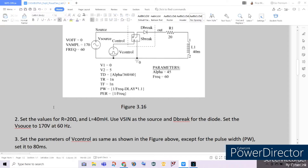For our Vcontrol, we will be using a pulse voltage source, and we will follow these parameters except for our PW, which we will be setting to 80 milliseconds. Alpha is our firing angle, or the delay angle at which the SCR will turn on and start conducting — meaning current will be flowing in the circuit. Notably, our frequency will be 60 Hz.